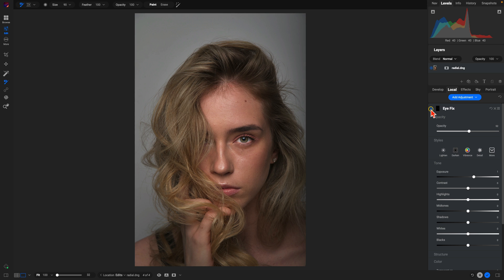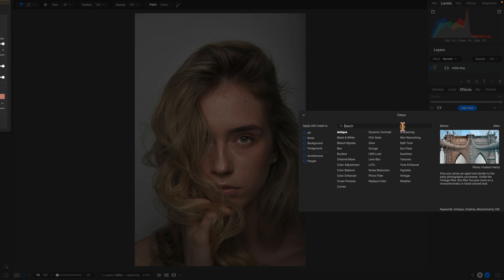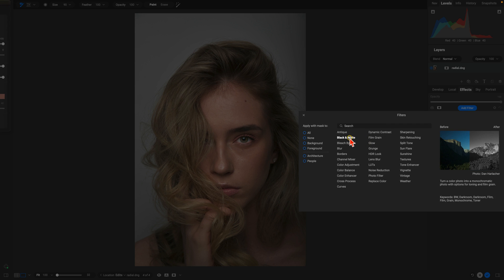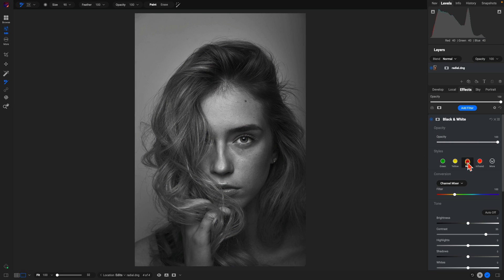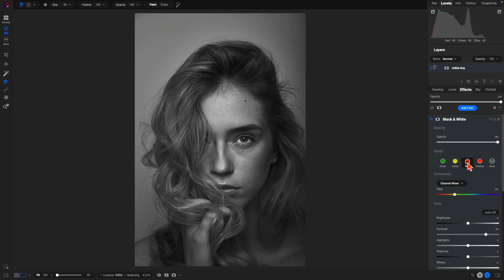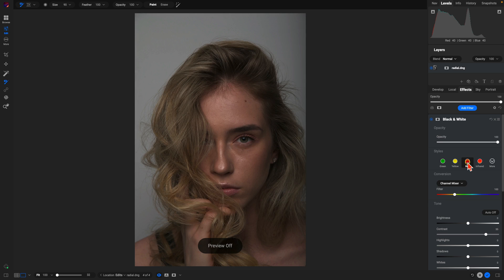Now with just those two local adjustments, we could just go into the effects tab now, add a filter, we just add a black and white, let's use one of my favorite styles, red, and we can have a nice dramatic black and white portrait with just three adjustments. One adjustment lightening the face, another to fix the eyes, and then a quick black and white filter. Let's check out our original and then after.